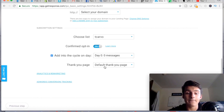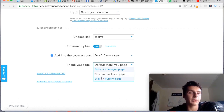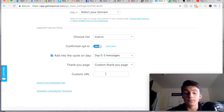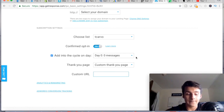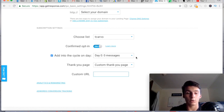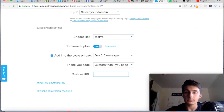For the thank-you page, you have options: the default thank-you page you created in the editor, staying on the current page (which I don't recommend), or a custom URL. I recommend a custom thank-you page where you say something like 'you'll get an email within 10-15 minutes with your free gift — in the meantime, check out this free video' or direct them to submit information to continue.